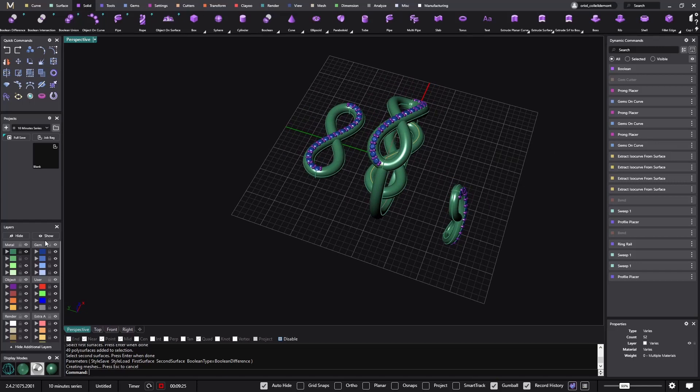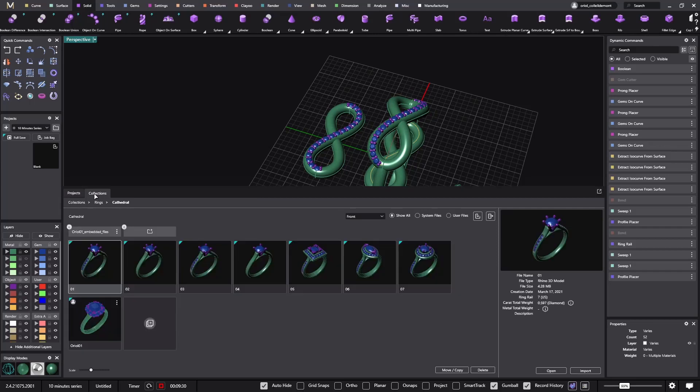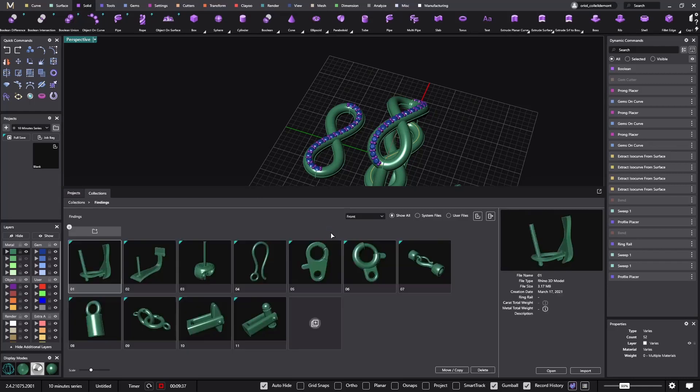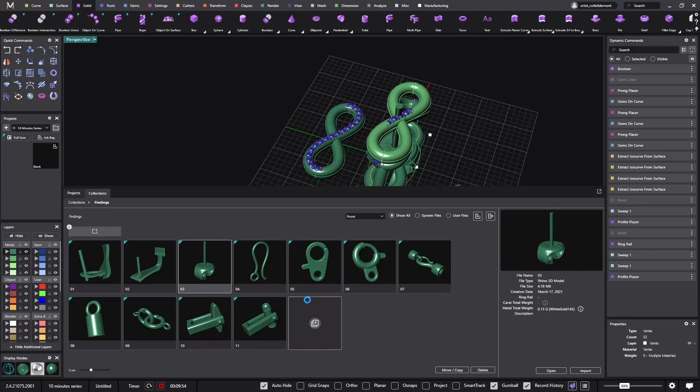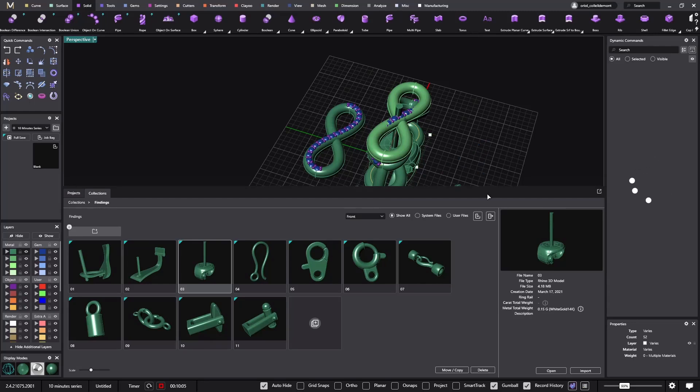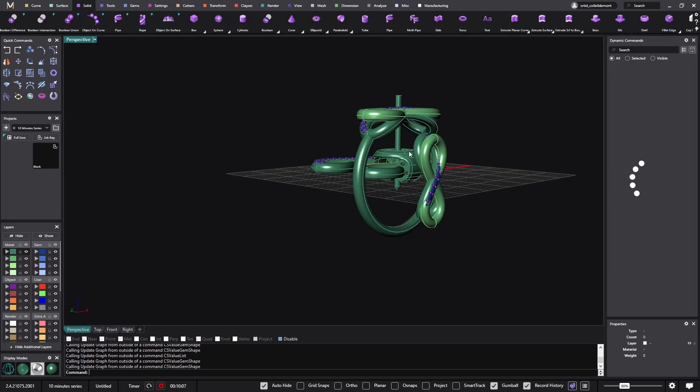Probably the only thing that I need to do is just go to the collections, and where we have all the collections, we have the findings. I will get this one, I will import it. And it will be ready. So this is just something to add to the earring for the presentation.